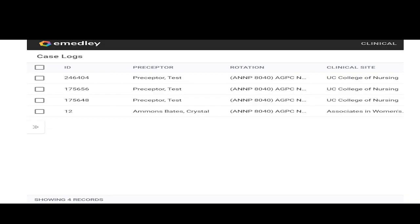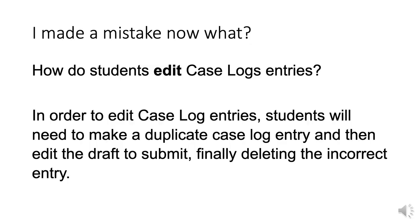I made a mistake. Now what do I do? How do you edit case log entries? In order to edit case log entries, students will need to make a duplicate case log entry and then edit the draft in order to submit it. Finally, going back and deleting the incorrect entry.